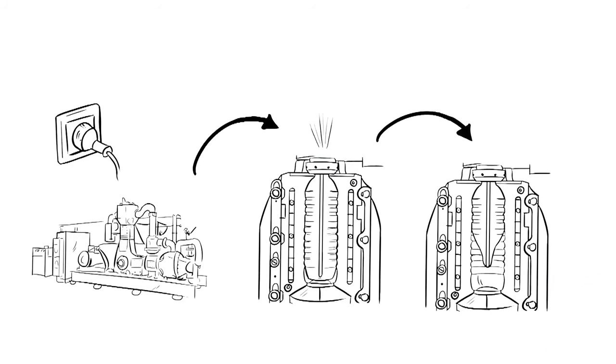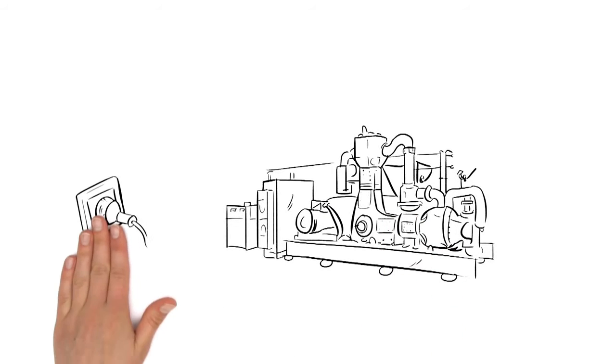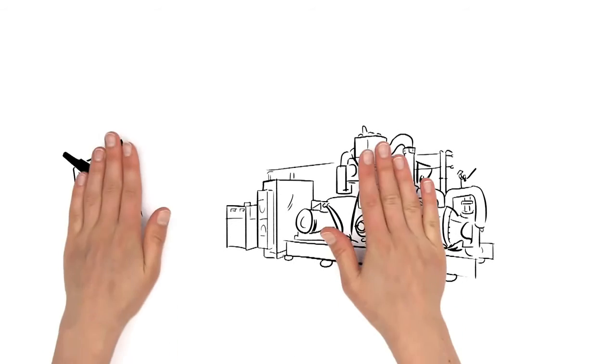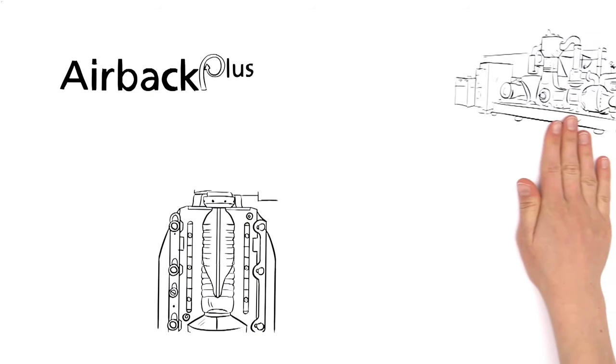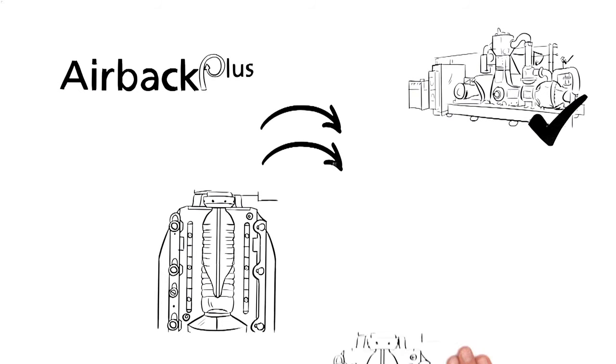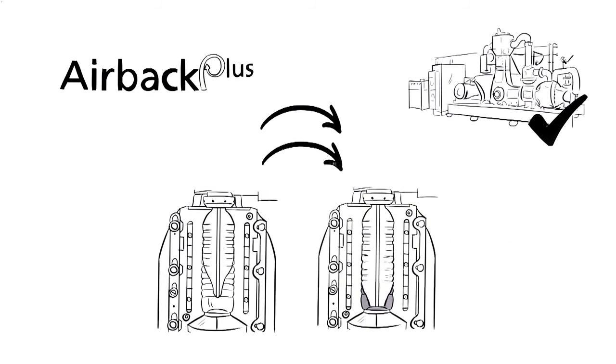That means that the compressor doesn't need to generate as much blowing air. And even better, the new AirBac Plus system from KHS even makes it possible to continue to mold bottles with recycled air after pre-blowing. The compressor thus only has to generate the necessary remaining air to finish blowing the bottles.